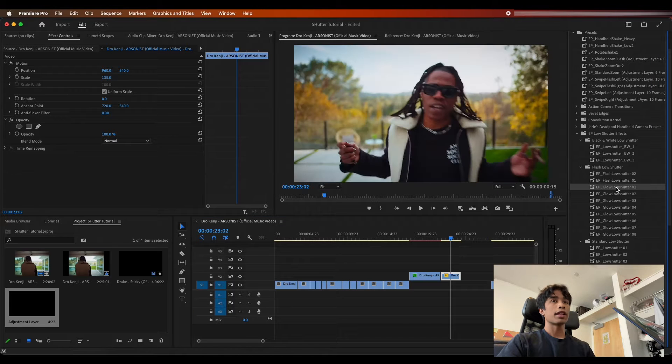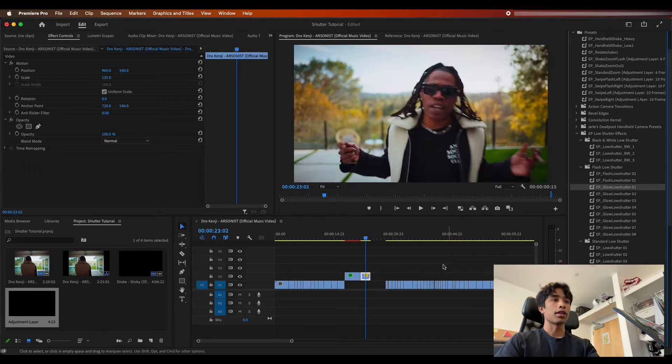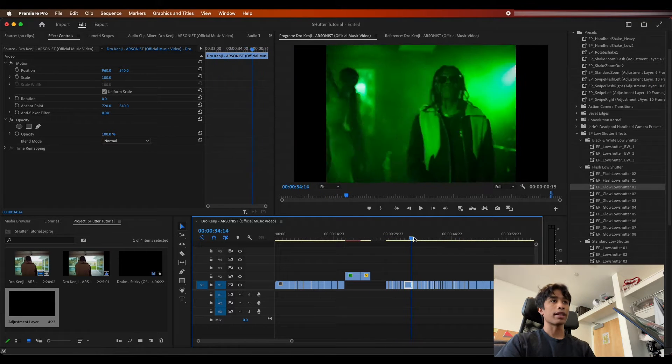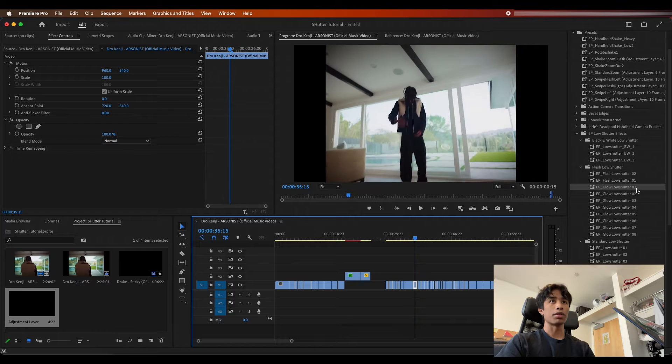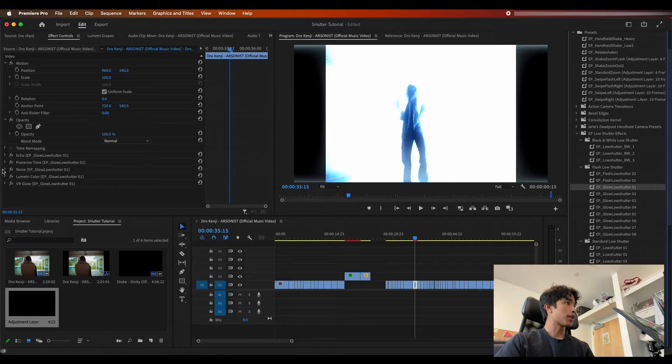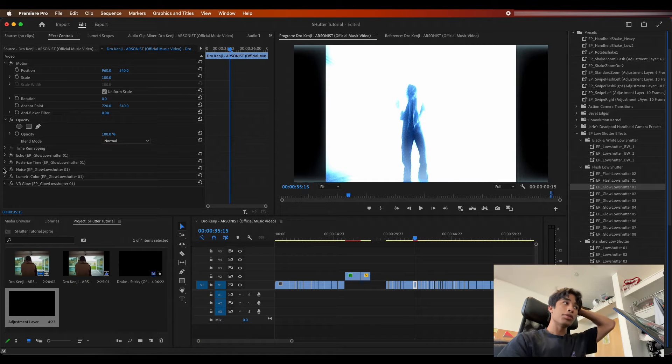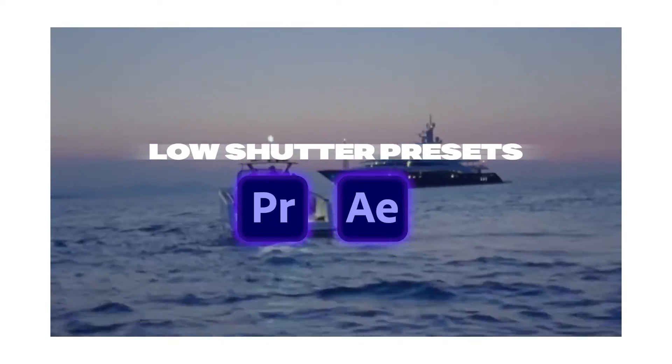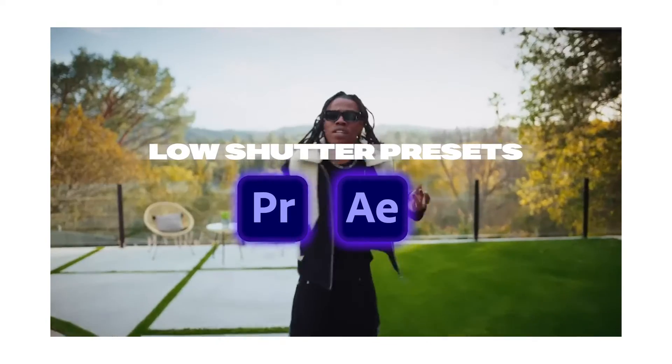You can also see right here we have a bunch of other crazy effects. Like right here we have this blue glow, I love this one. We have glow, and of course if they're just too much you can just go ahead and mess around with stuff like the exposure to create stuff that fits your clip.